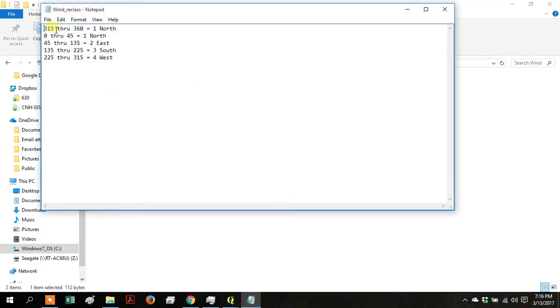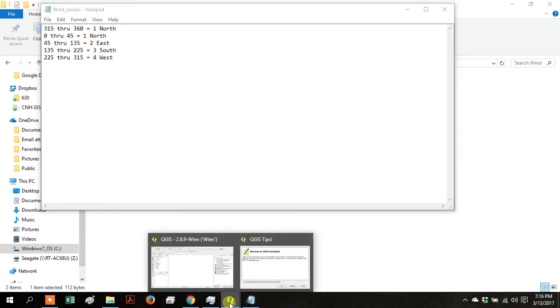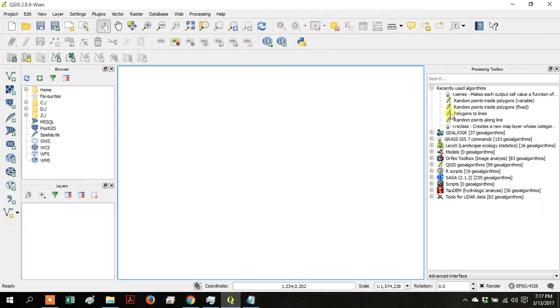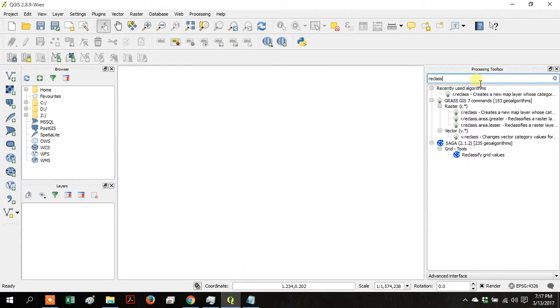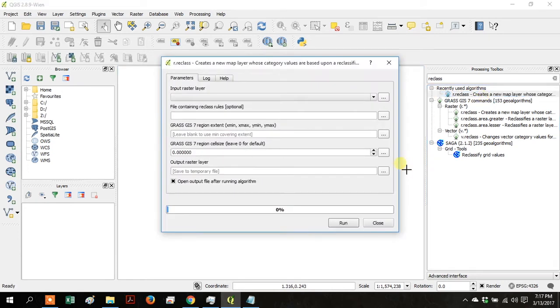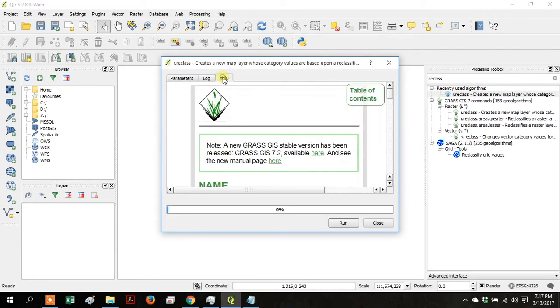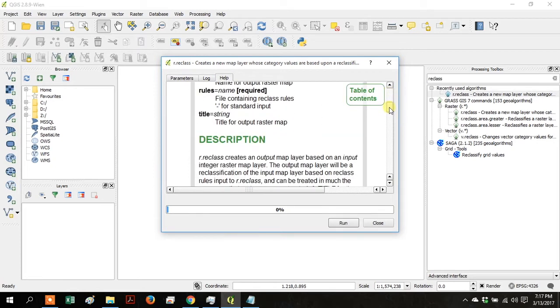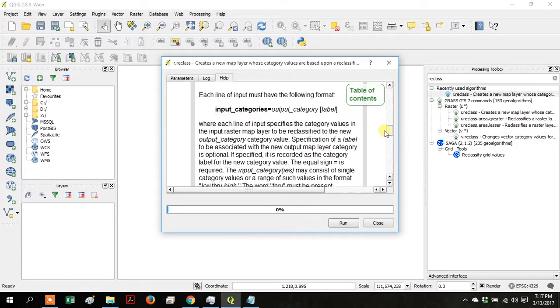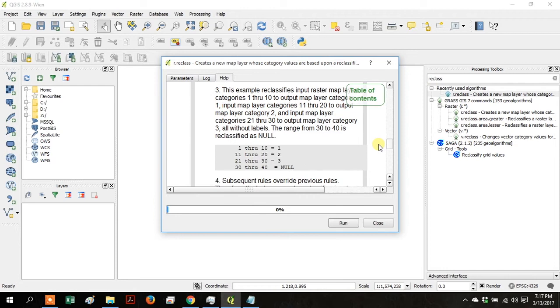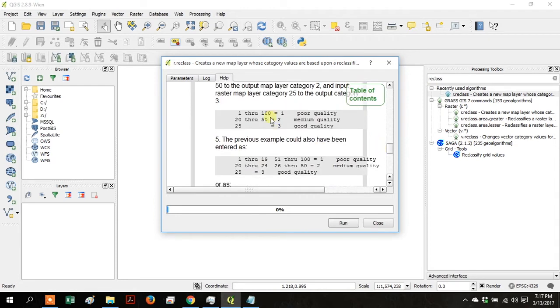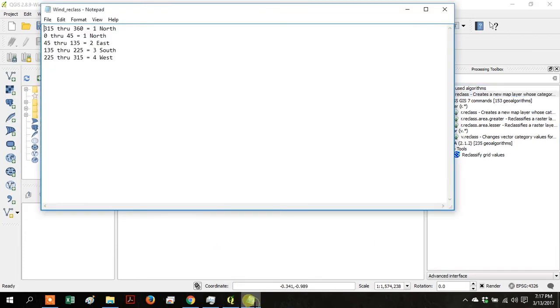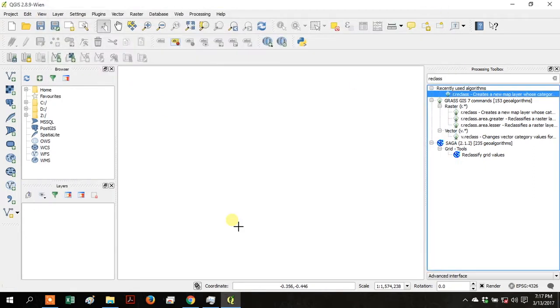Make yourself a plain text file that has the above information. Go to QGIS and in your processing toolbox search for reclass, then click on r.reclass and go to the Help tab. Scroll down and it has a good explanation of what this tool does. It will essentially take the raster data and aggregate it, and will aggregate it using that text file that you created.